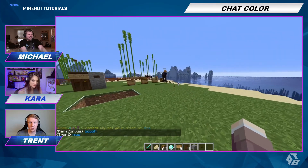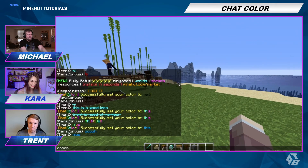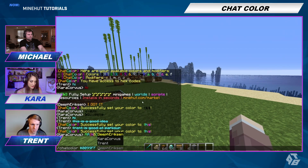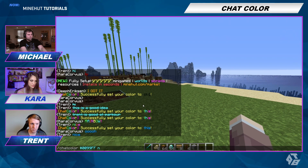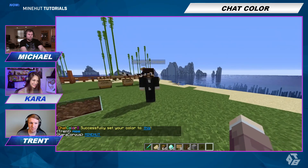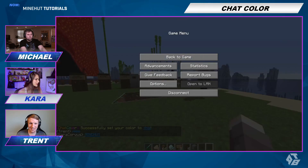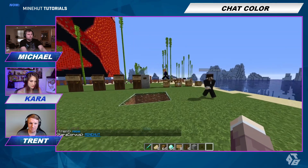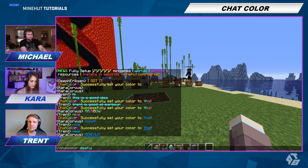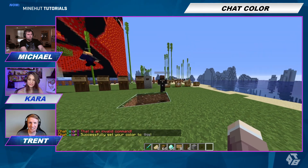You can also make it italicized, or let's do underscore. We'll do it in Minehut. Nice. And if you want to get back to default, just do chat color default. I misspelled default again — there we go. Now it is default.